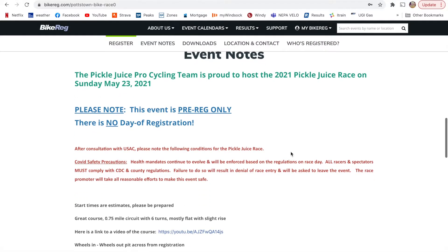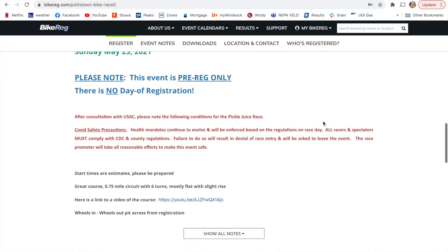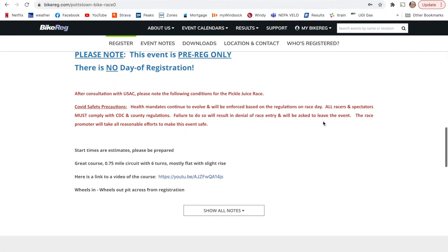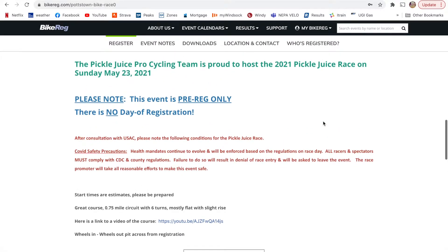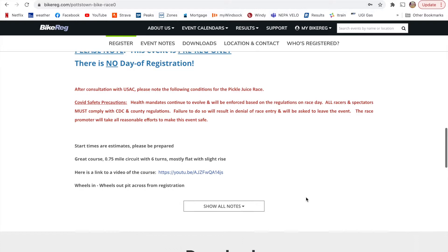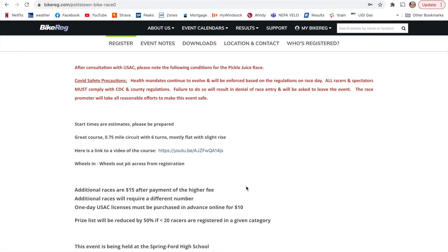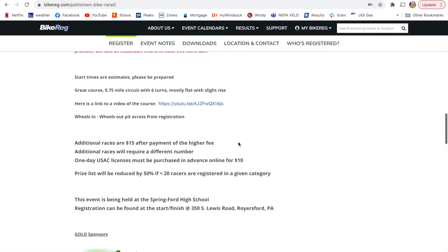So that will give you things like all the information about start times, if there are any issues with pre-registration only. Some events will give you day of registration, but typically that will be a little bit more expensive. It will be an additional $10 or $20 the day of the event. And then other specific notes. You can always show more. It will give you more information about the course itself, typically. Sometimes they leave videos, which is really good.